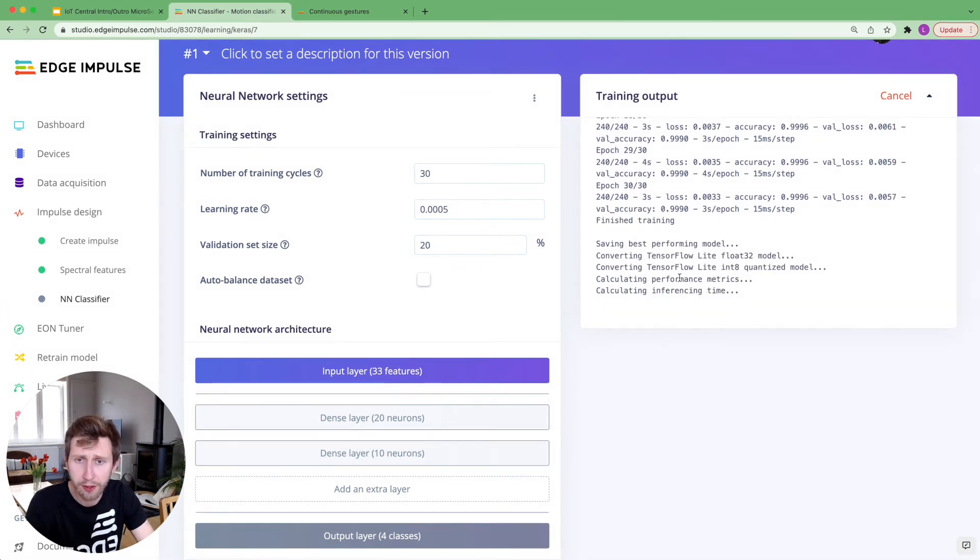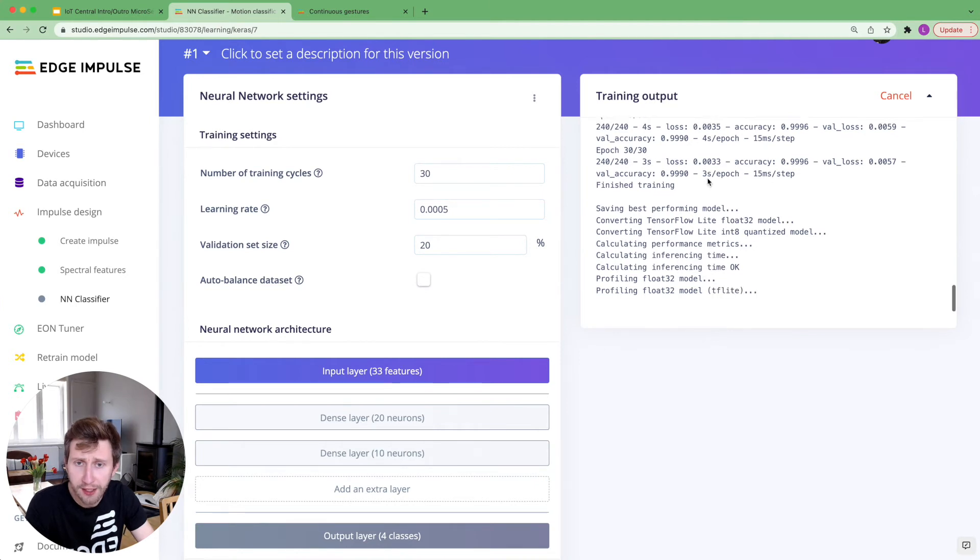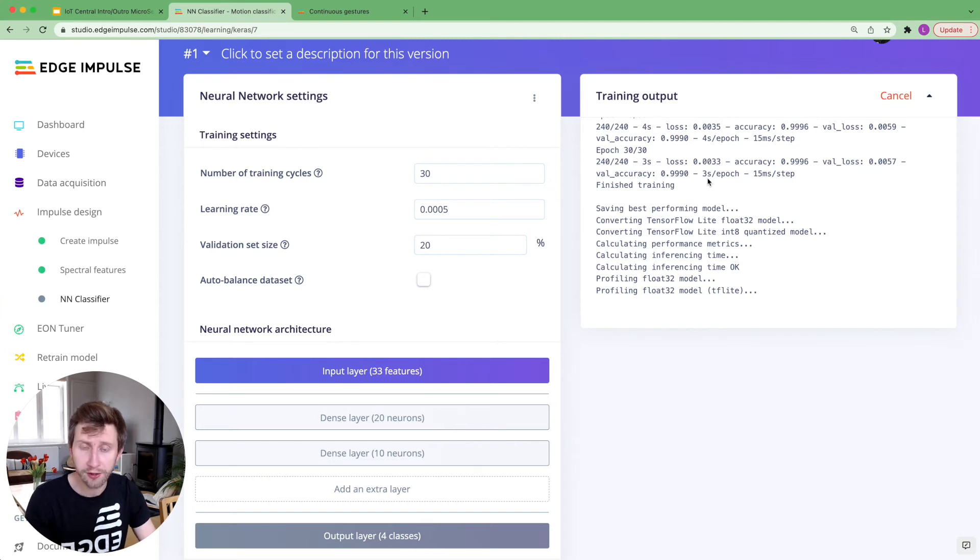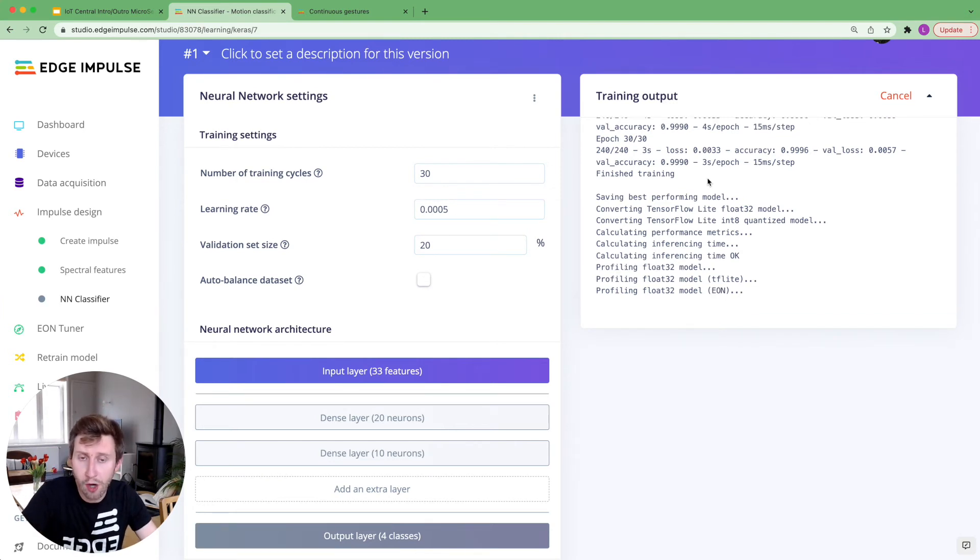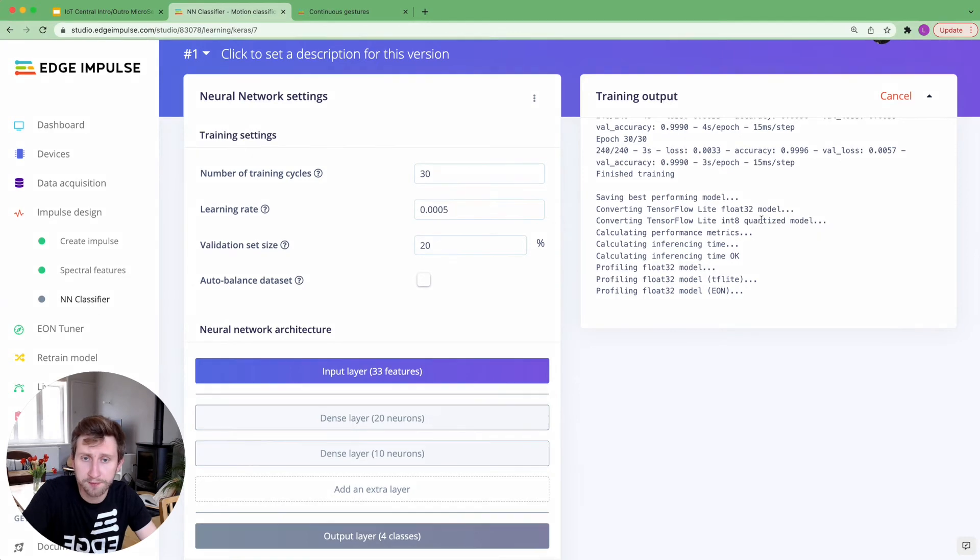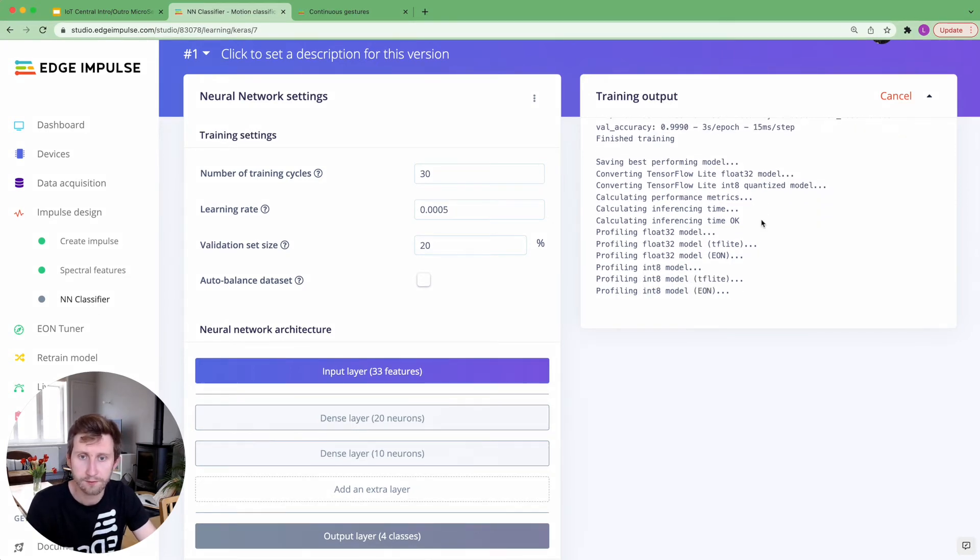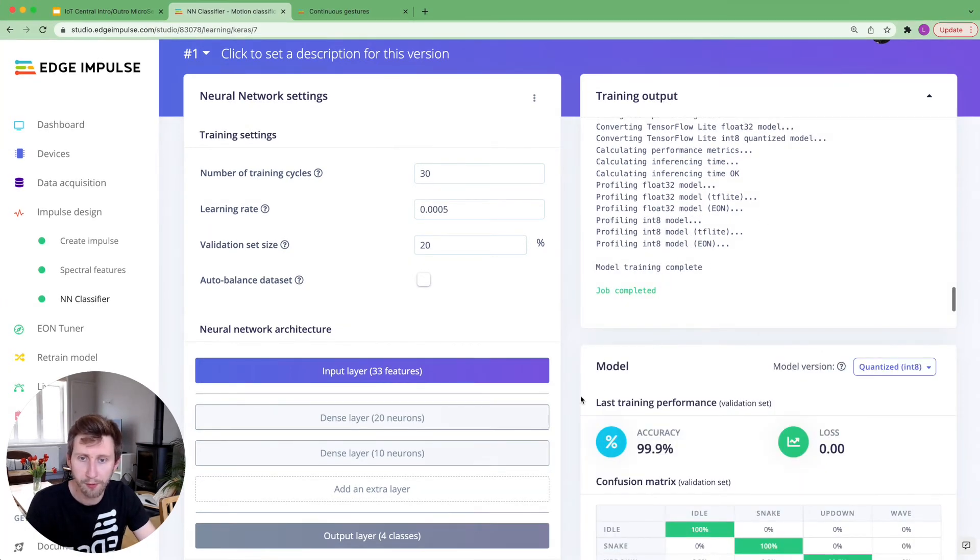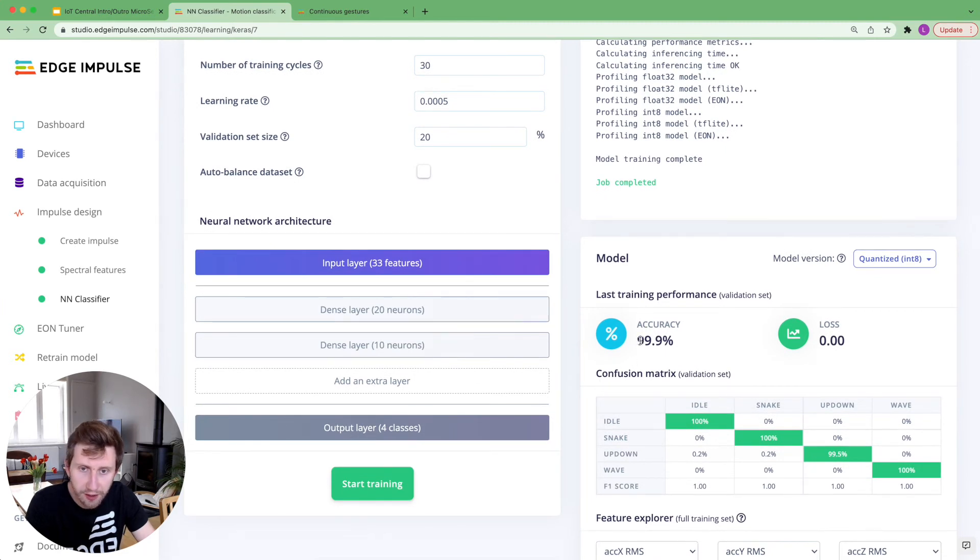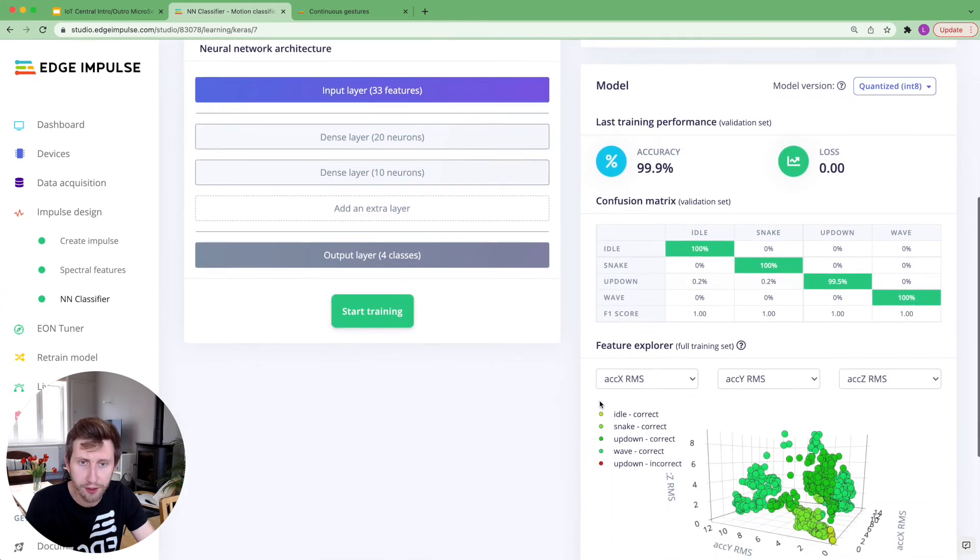So now that the model has been trained, we are performing some calculation to know how long it will run on the different targets that you want, how much RAM and ROM it will use. And we do that for both the float32 model and the quantized model. Okay. So the model is complete. We have an accuracy on the validation set of 99.9%, which is fairly good.